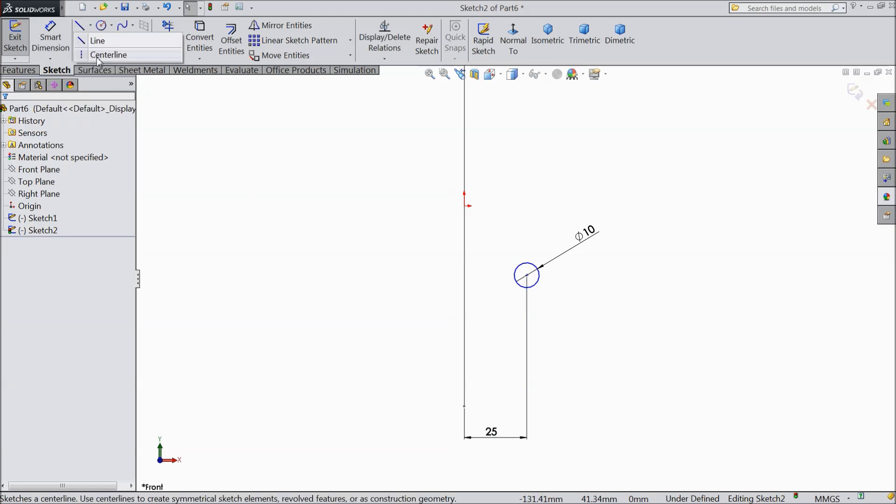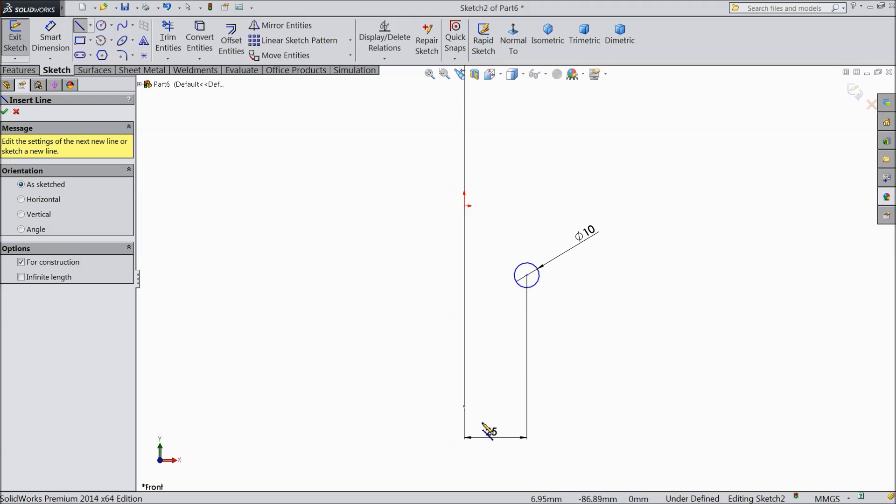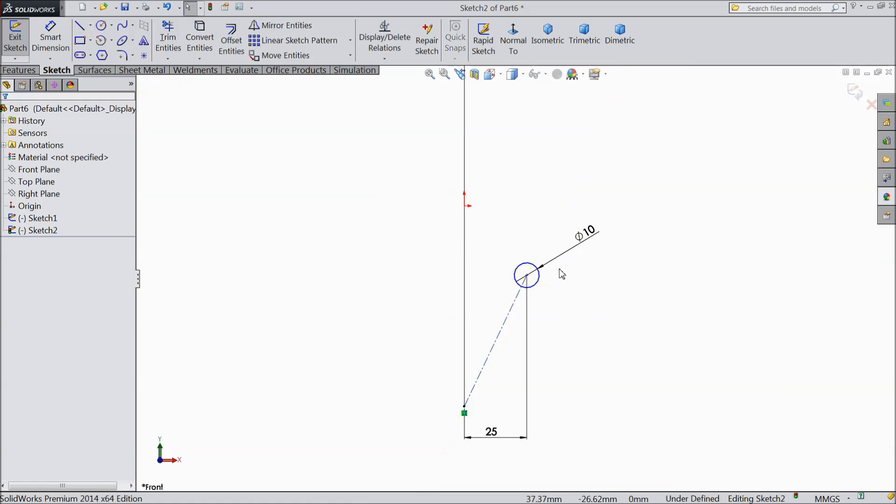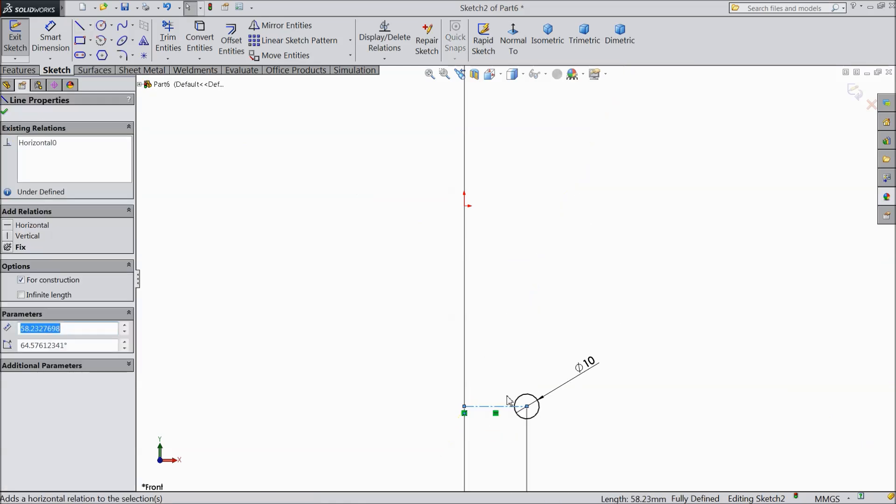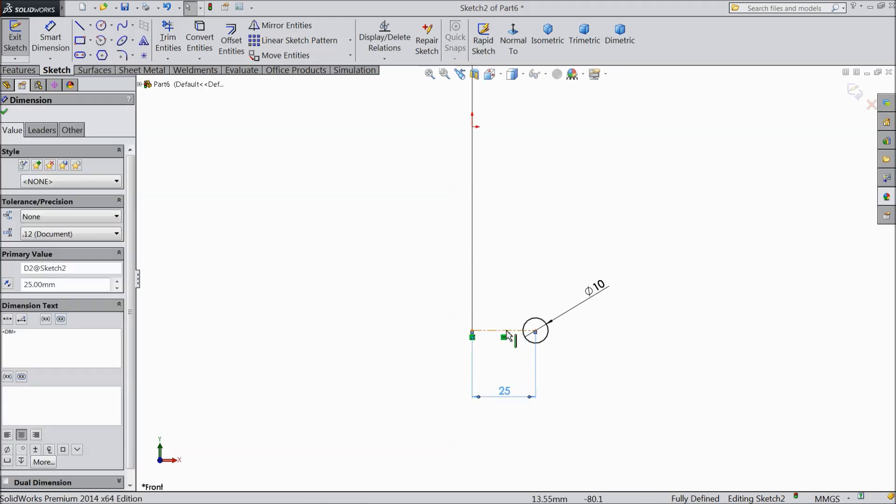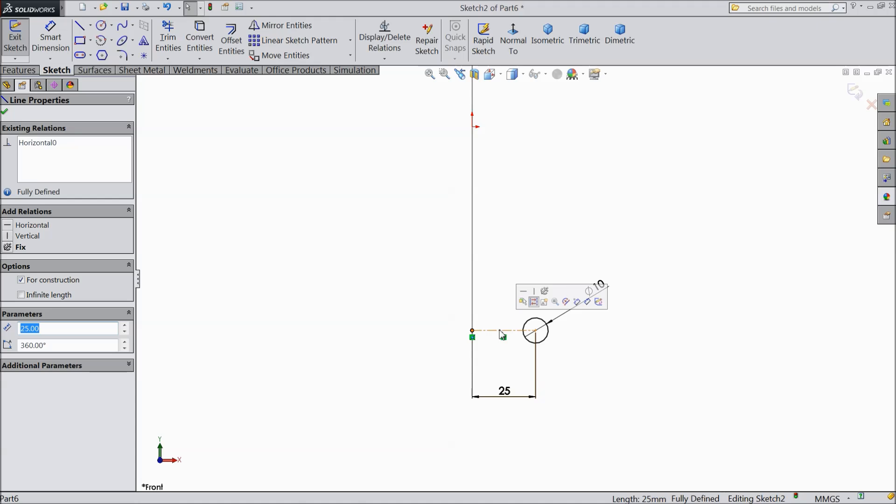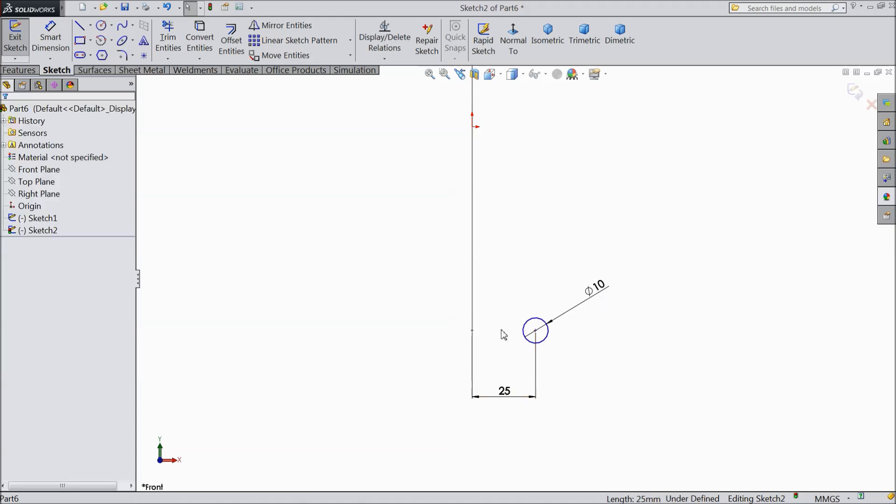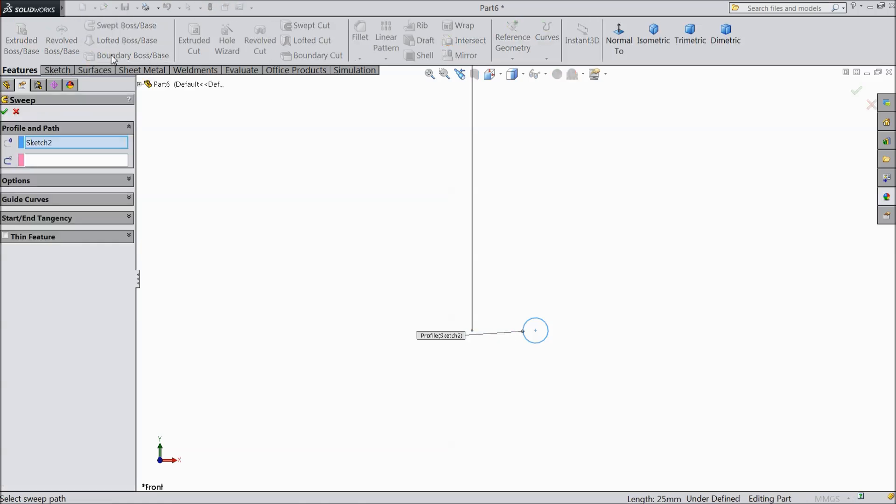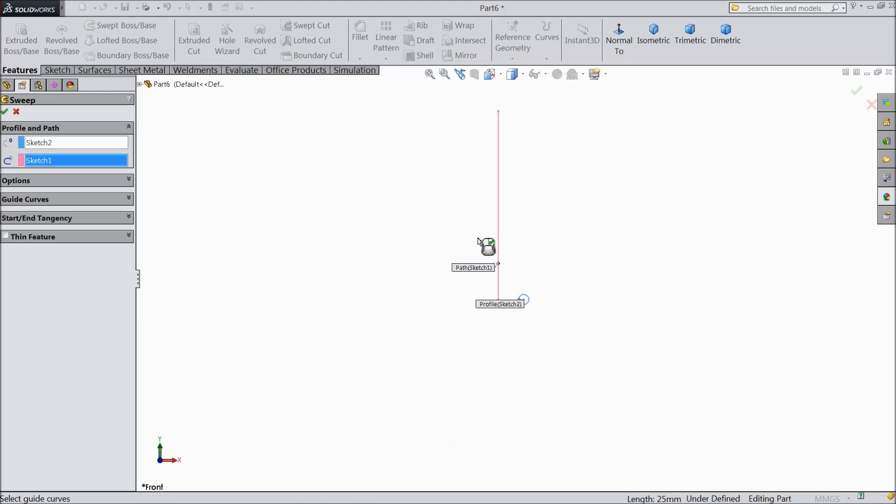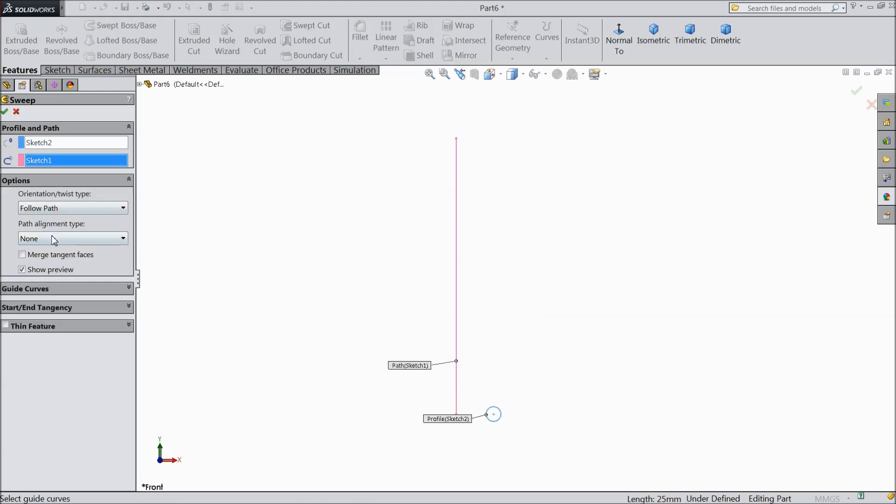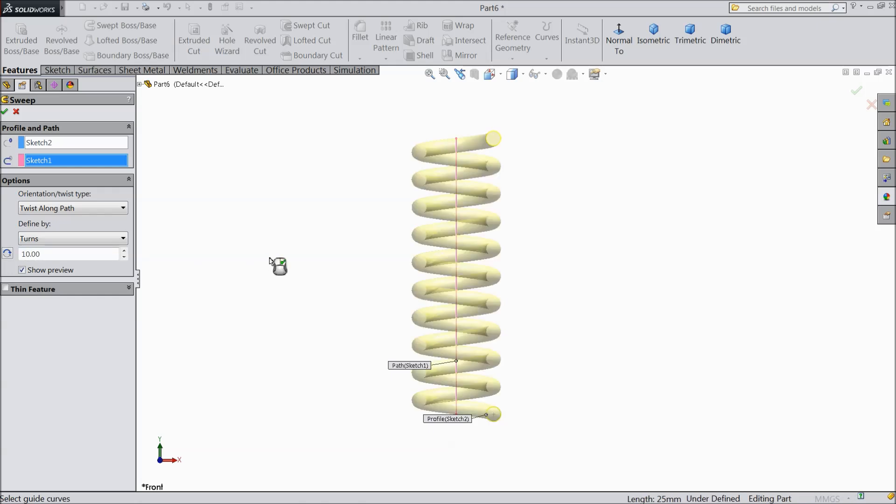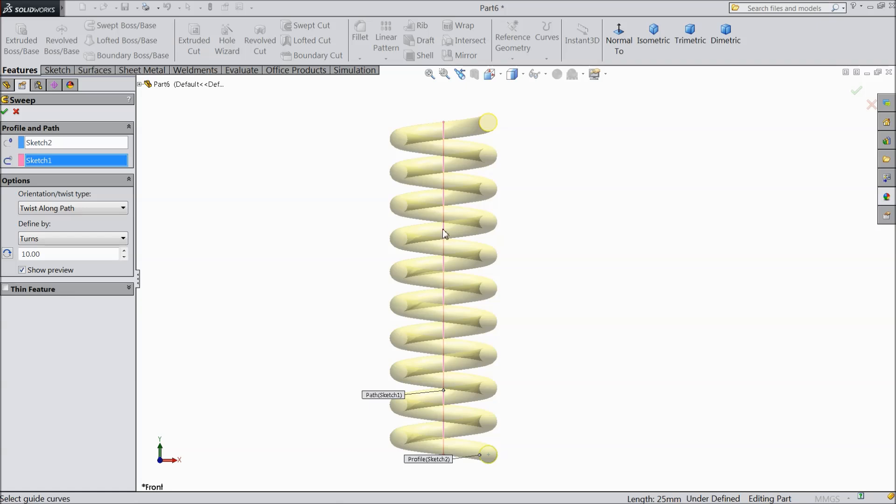Now select center line. Connect from here to this end. Exit. Just click. Ok. But don't keep this relation because we want to change in assembly, so just delete it. Now exit. Go to sweep boss base. Select this path. Go to option. Choose twist along path. Make turns. We want 10 number of turns. You can see. Ok.